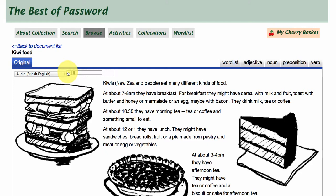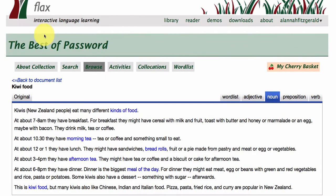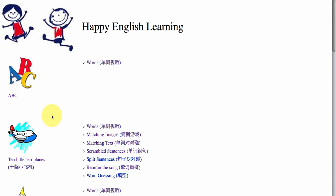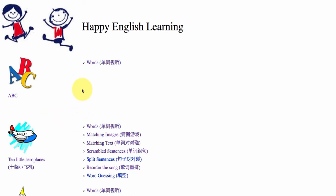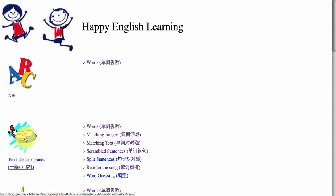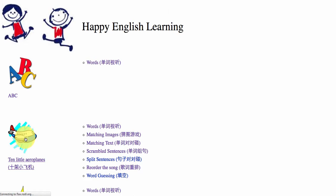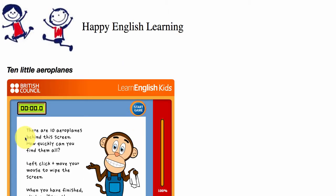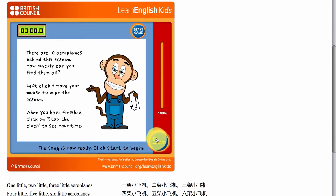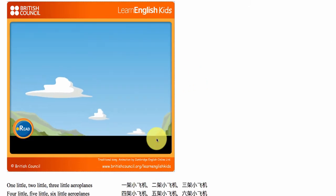The audio plays: 'Kiwis — New Zealand people — eat many different kinds of food.' If we go back to the library area, we've also got collections that you can build for young learners. Because FLAX is multilingual, we've incorporated Chinese and English. One thing you can do with collection building in FLAX is stream in video from the web — here we're streaming in a video from the British Council.